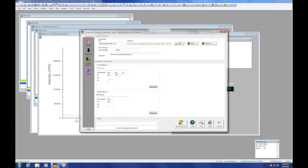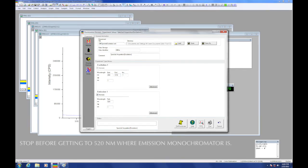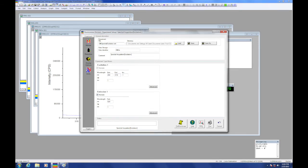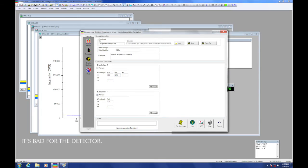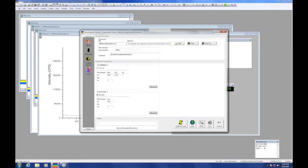For the excitation scan, 200 nanometers is the shortest wavelength that I can use for the start of my scan. I'll start here, but I will want to stop before I get to 520 nanometers. I never want to set both monochromators at the same wavelength at the same time. That situation would flood a lot of light into the photomultiplier detector. That treatment would burn out the detector prematurely. So I will stop at least 5 nanometers short at 515 nanometers.